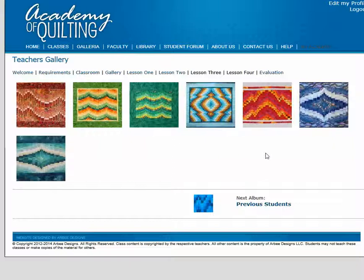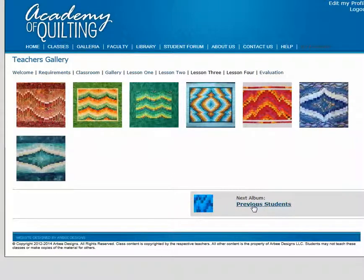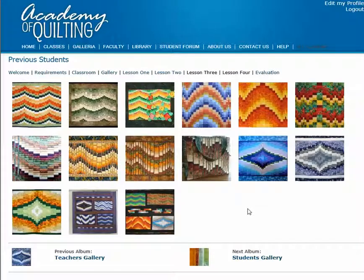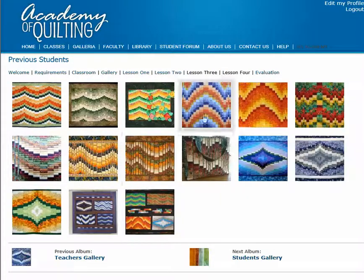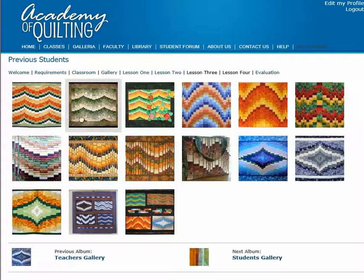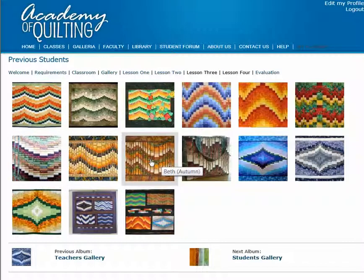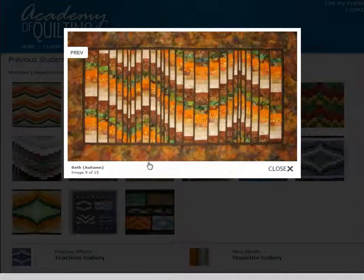Also on this screen, you'll find the next album in our gallery. To make it easier to navigate through the album, let's click on it. This is the previous students gallery. Again, we can click on any one of these images. It's often good to start at the beginning so you don't miss anything, but you can also click on any particular image to bring up the large view.